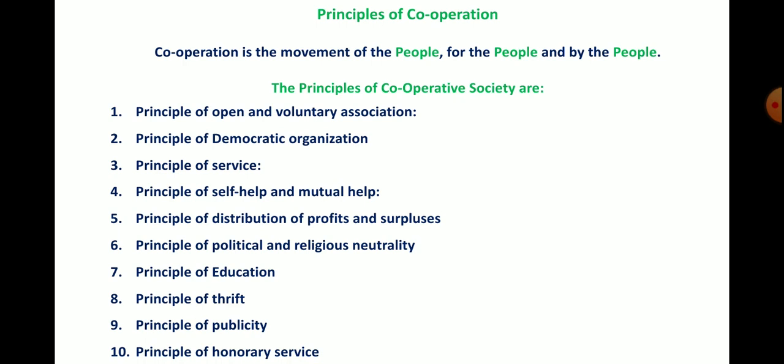The 10 principles of cooperation are: (1) principle of open and voluntary association, (2) principle of democratic organization, (3) principle of service, (4) principle of self-help and mutual help, (5) principle of distribution of profits and surpluses, (6) principle of political and religious neutrality, (7) principle of education, (8) principle of thrift (propensity to save), (9) principle of publicity, and (10) principle of honorary service.